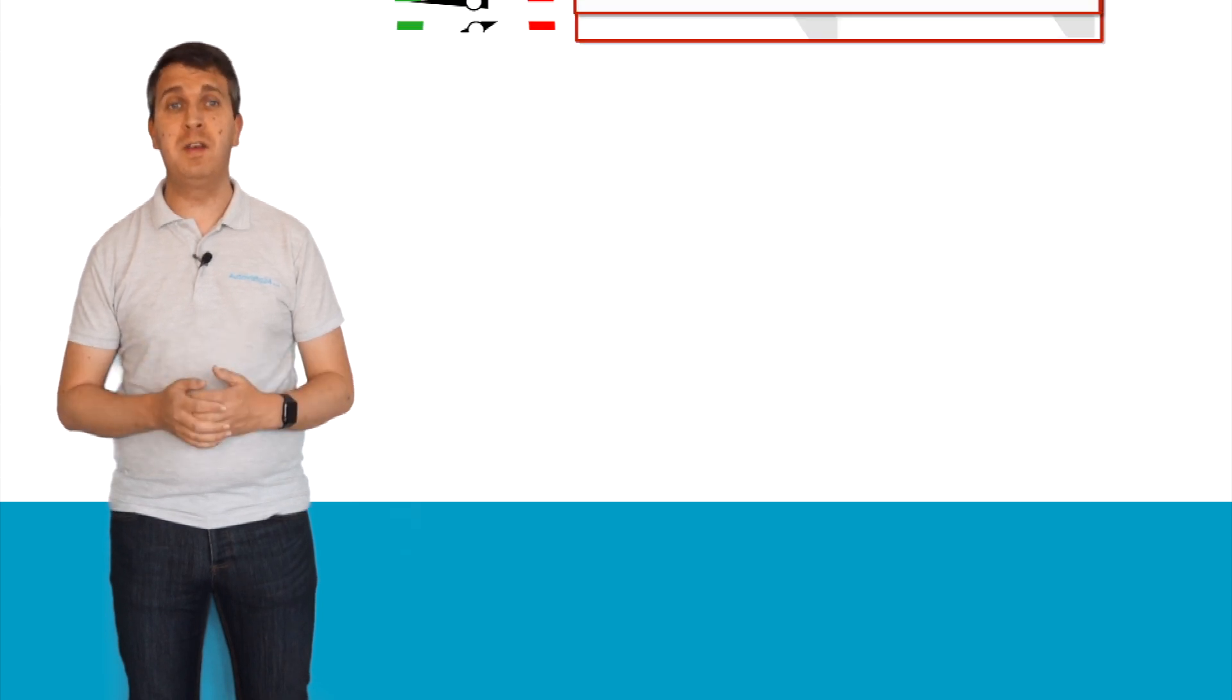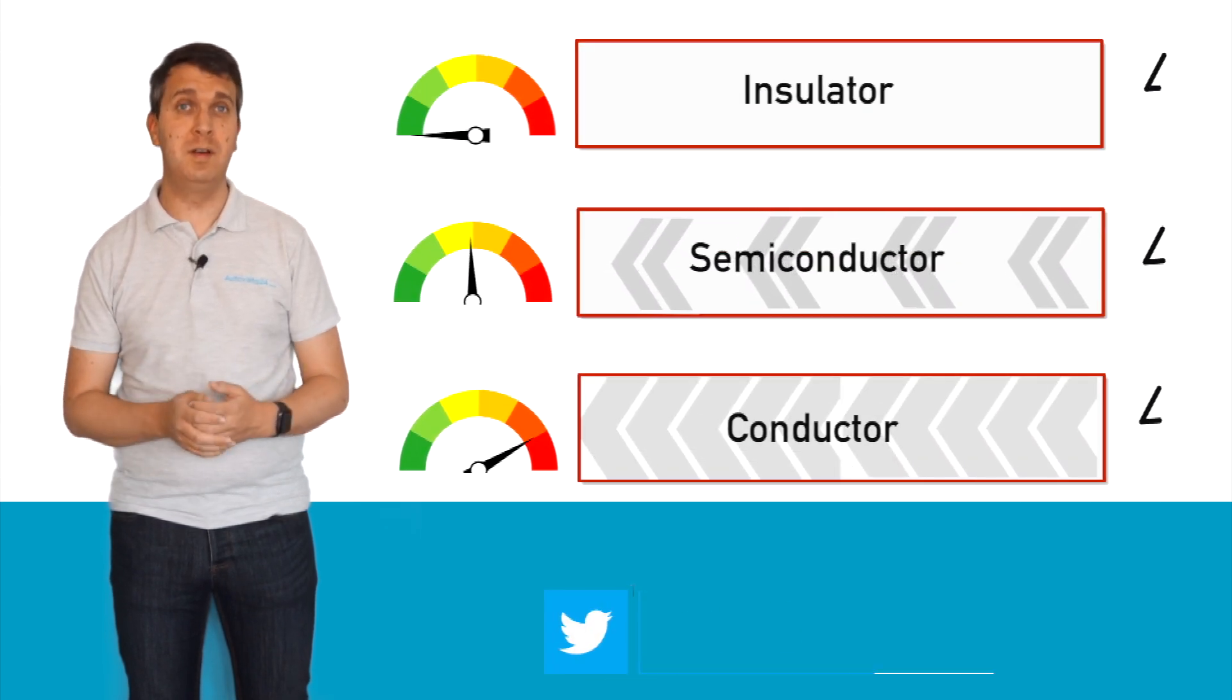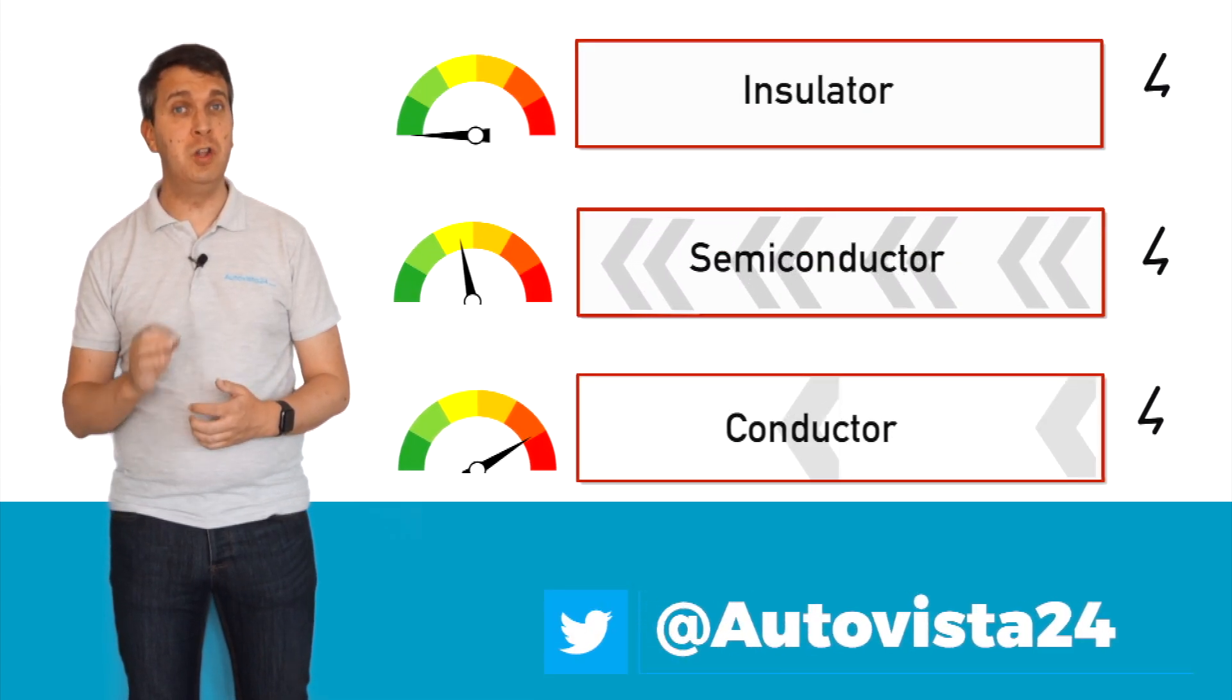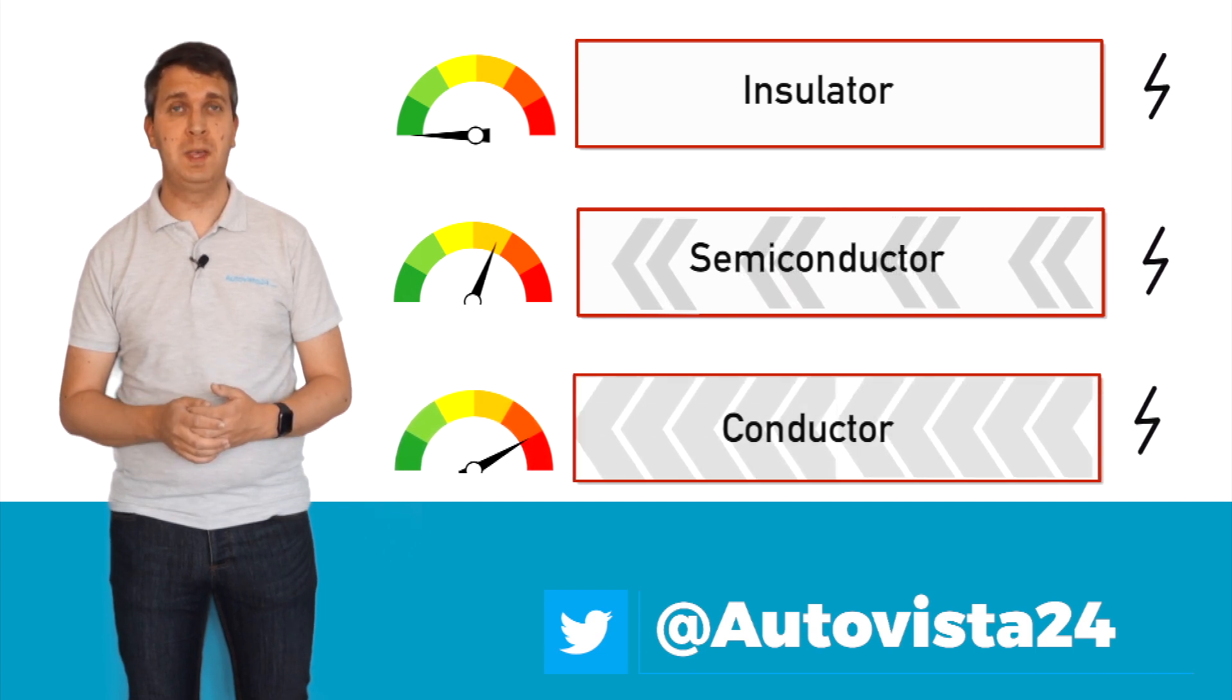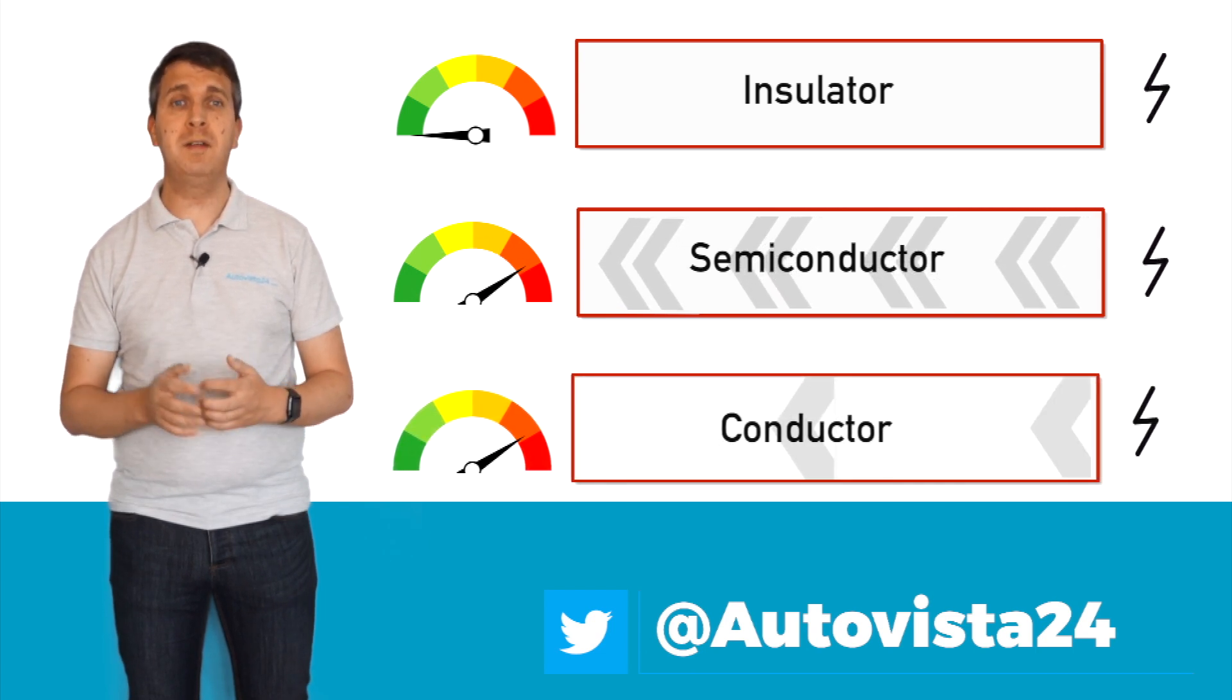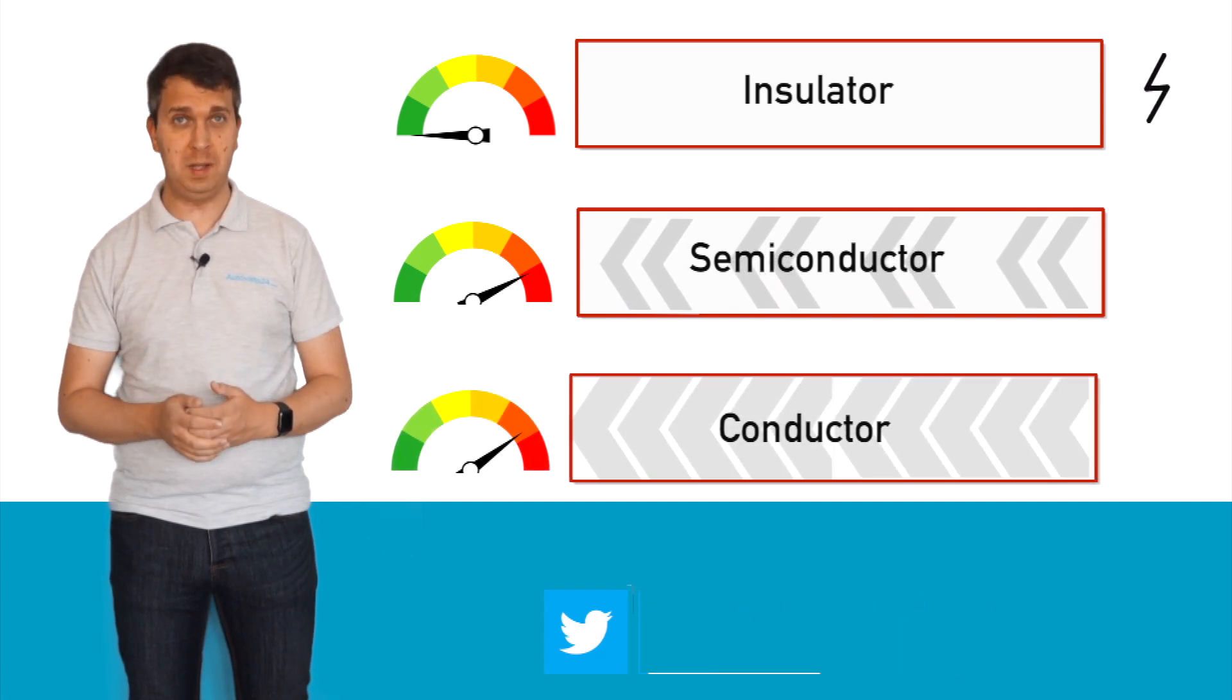A substance that can conduct electricity is called a conductor, while one that cannot is called an insulator. Semiconductors have properties that sit between these mediums.